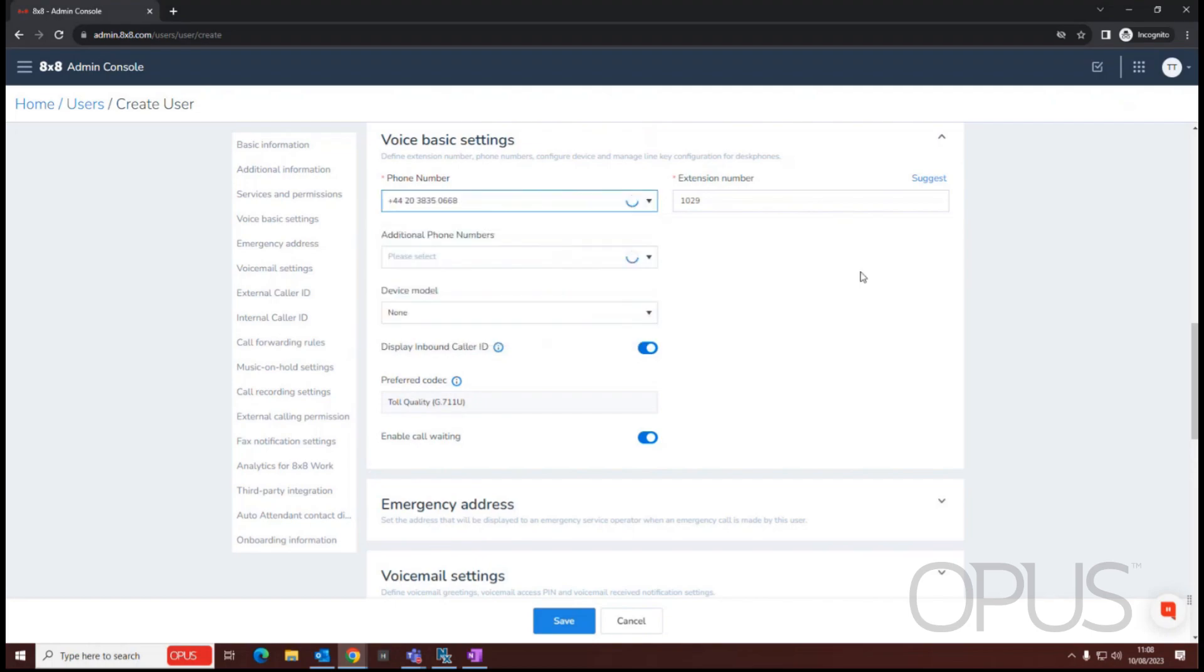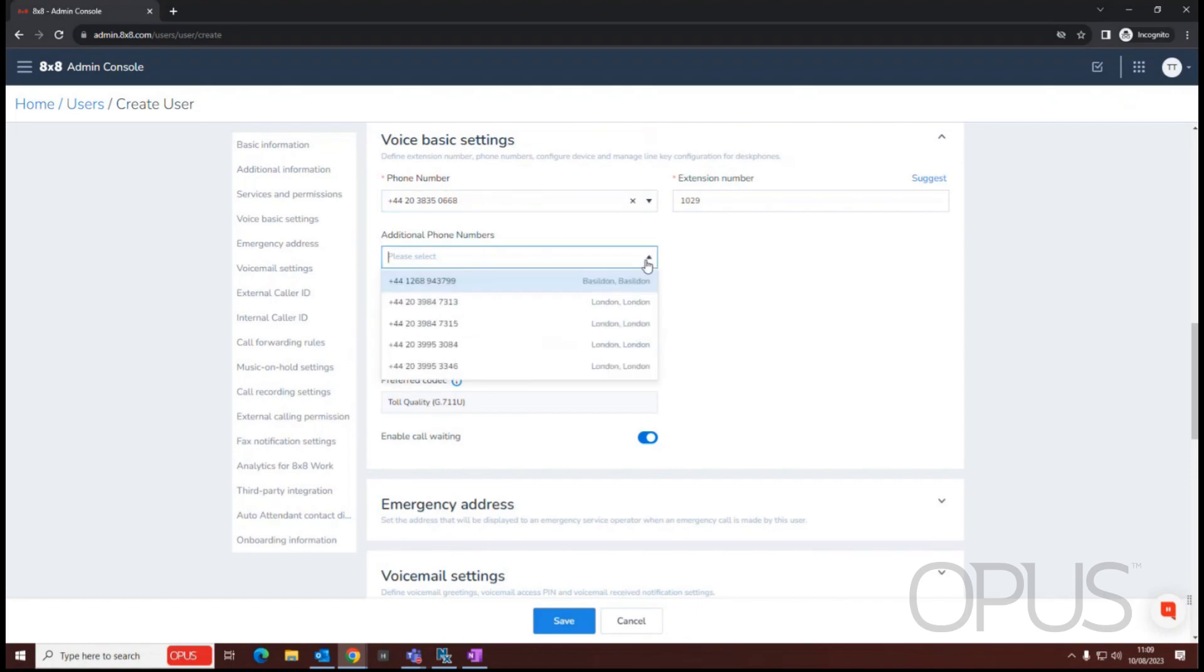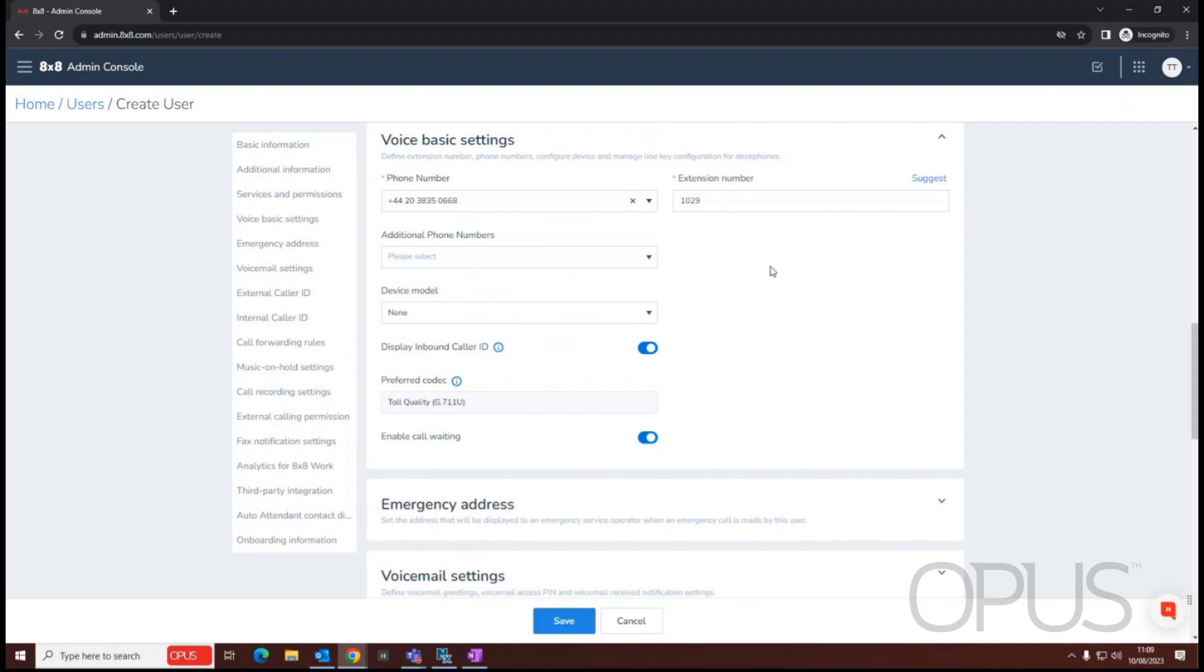So we're just going to select the number. Now that we've selected our number, we have the option to apply additional DDI numbers to this user. So it might be that I have a UK number, but I also have a French number. So if we wanted to apply additional DDIs to a user, we can do that there.